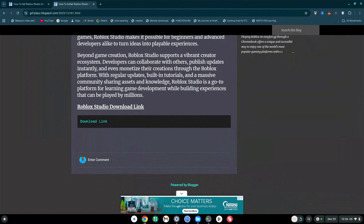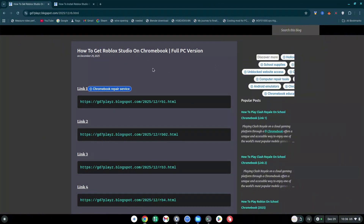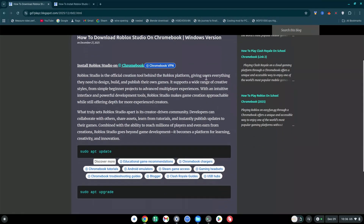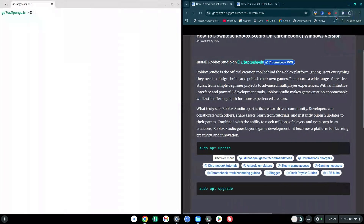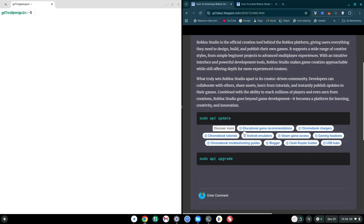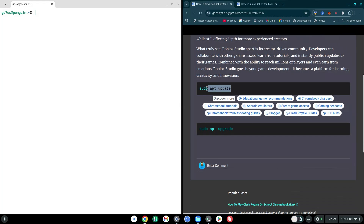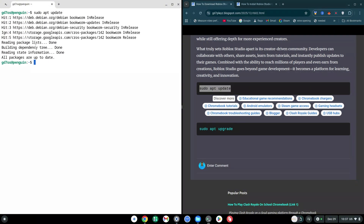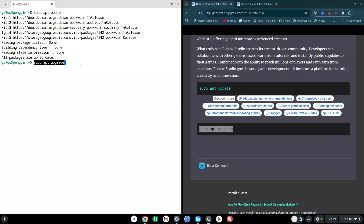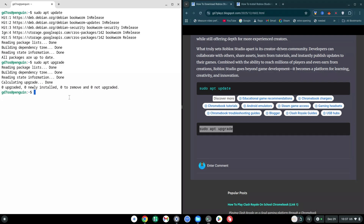How to download Roblox Studio on Chromebook. Once you're done with those first two steps, go back to the main site and click on Link 2. Position your browser to the right so you can see both your terminal and the website. Scroll to the bottom and copy the first code: sudo apt update. Right-click to paste it into the terminal and hit Enter. Once that finishes running your username should show. Then copy the second code — sudo apt upgrade — paste it into the terminal, and once done it should show that everything is complete.